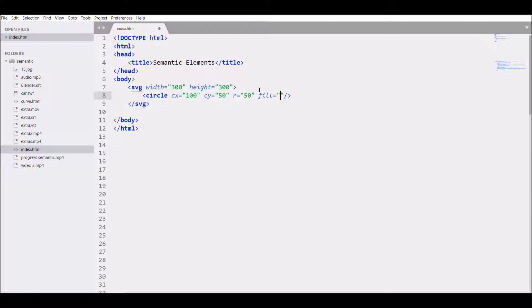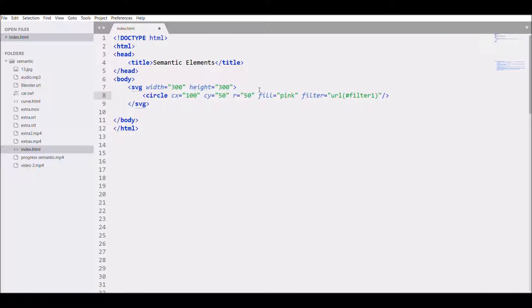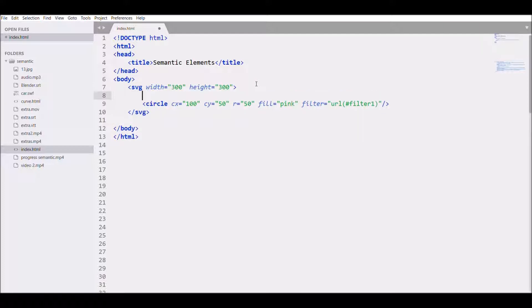Write pink color and give filter. Let's say URL hash filter. Now let's write filter.